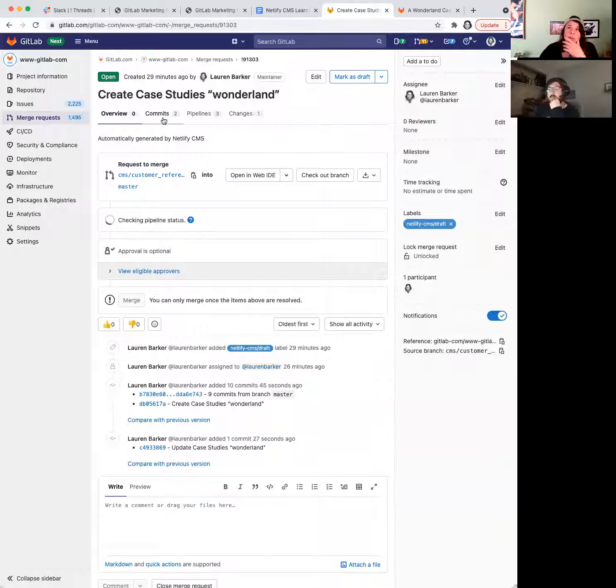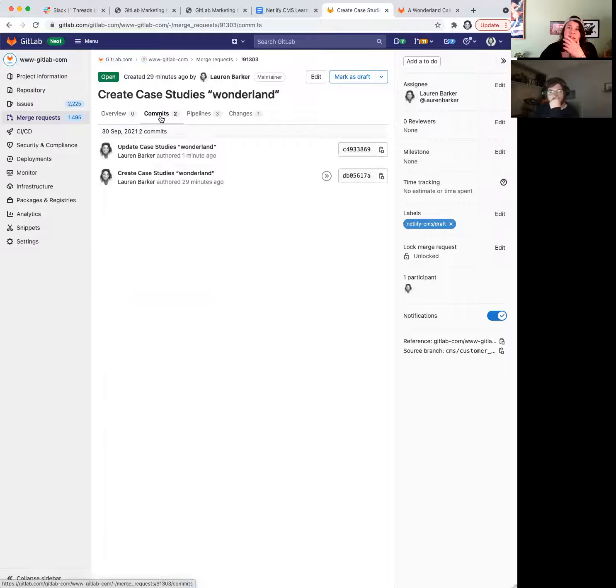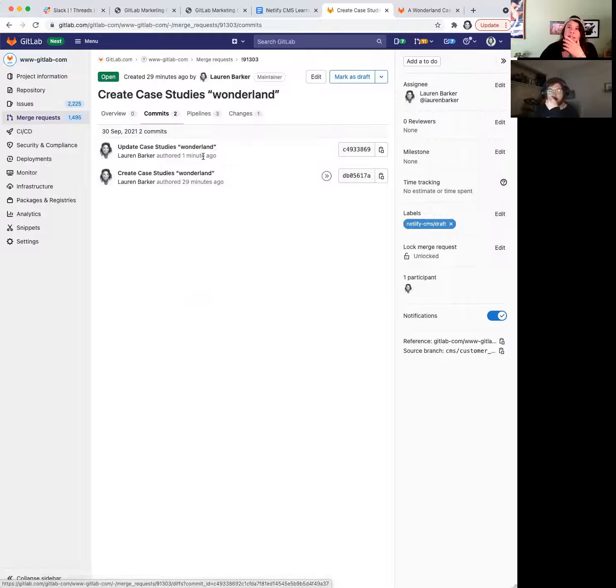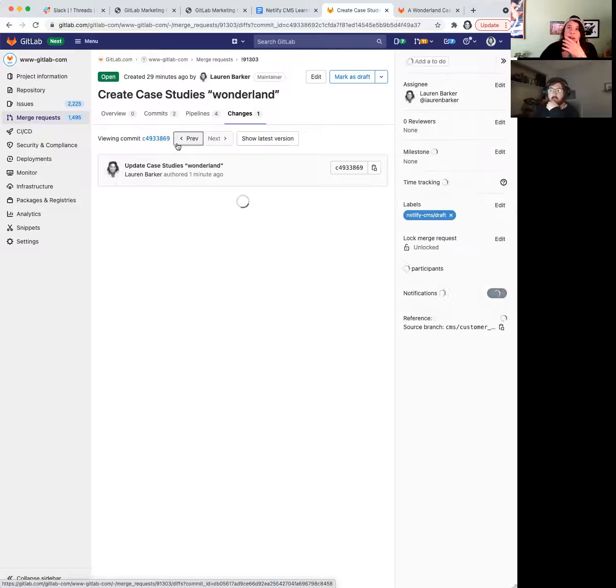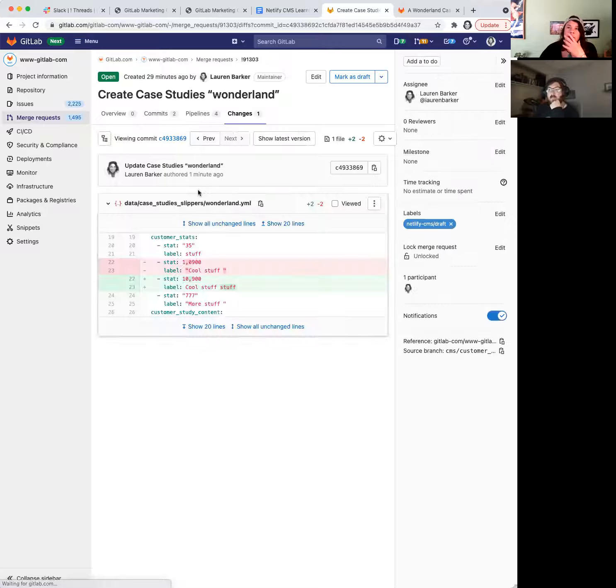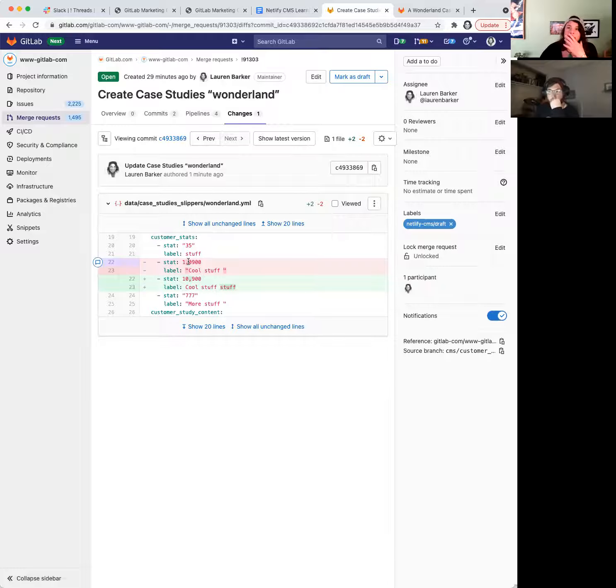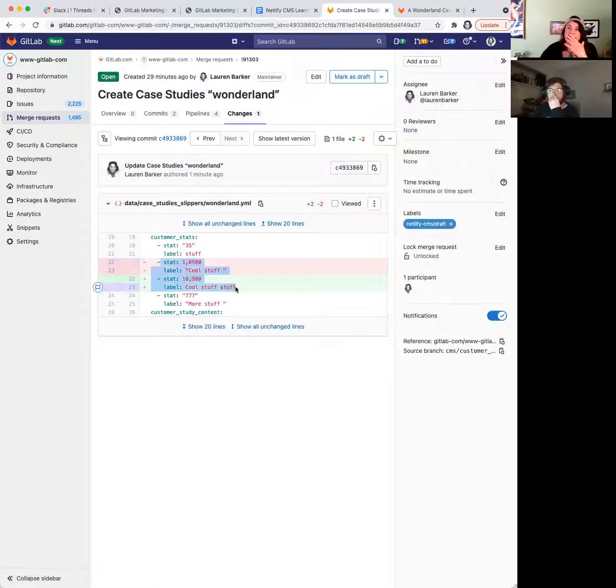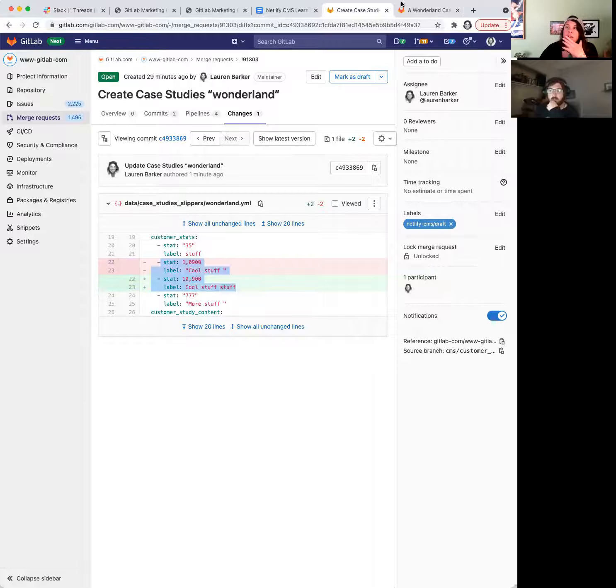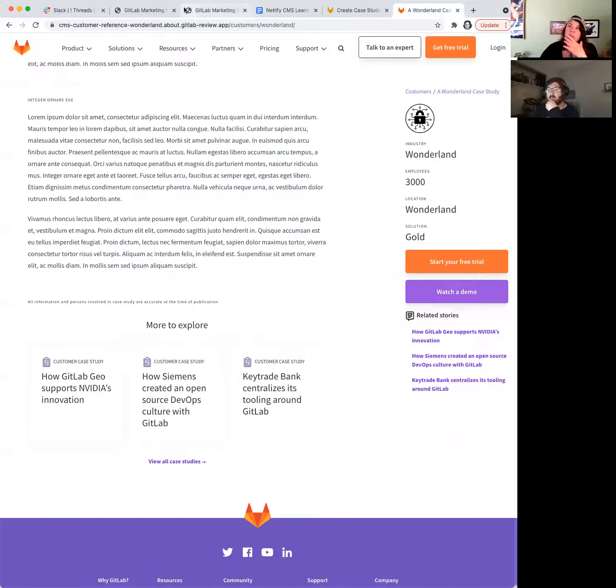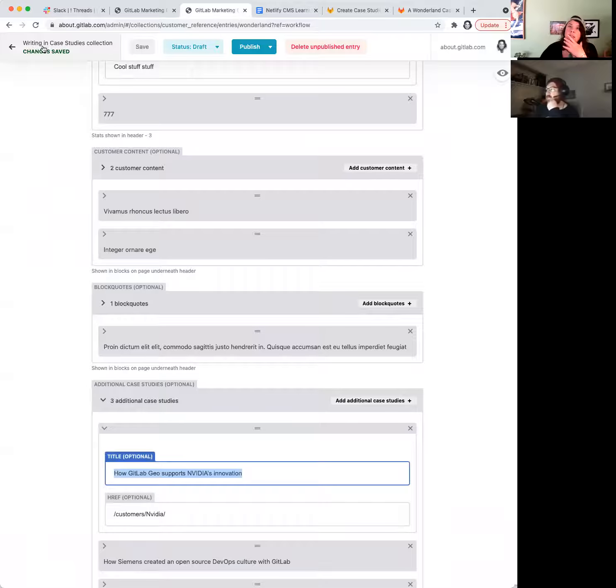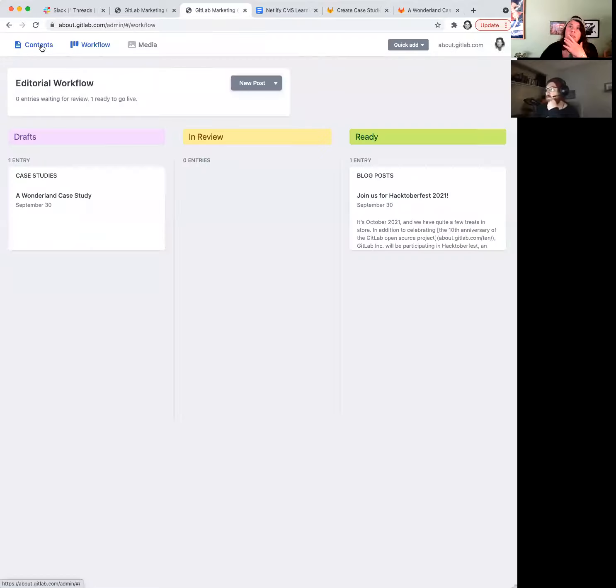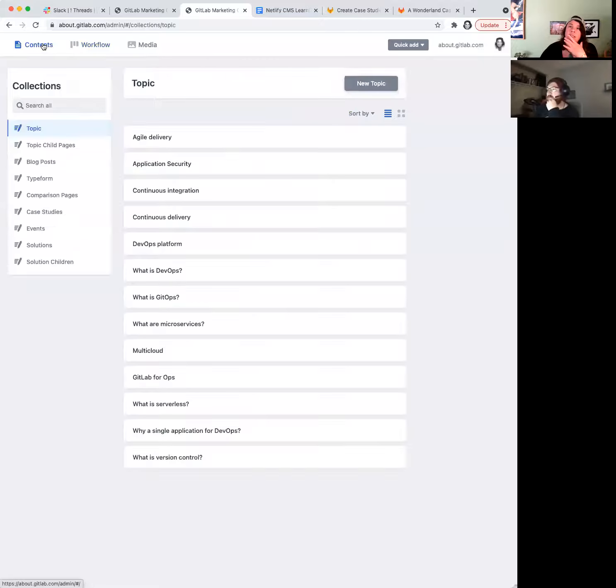Back here at our MR, we can see this commit, and I've updated it again. This is the one I just did one minute ago. And click on it, and we can see here's the exact change I made. We'll go back here, let's say, okay, let's go back to here.